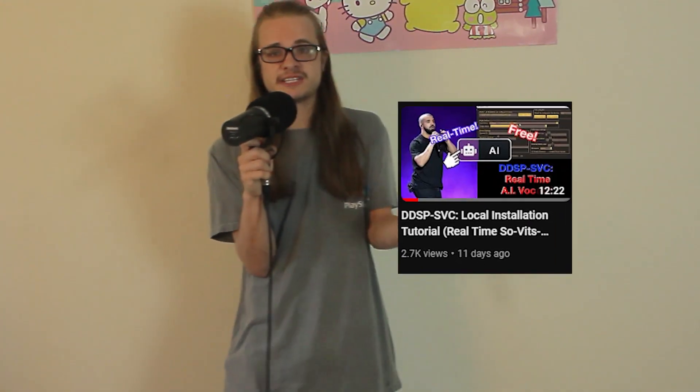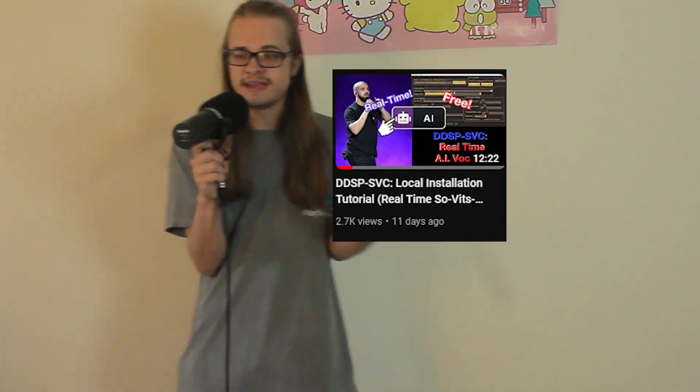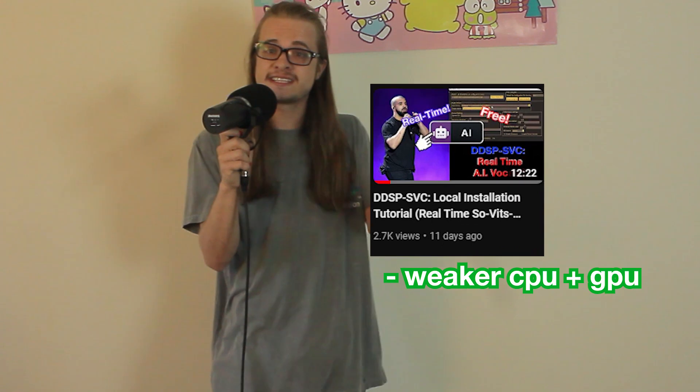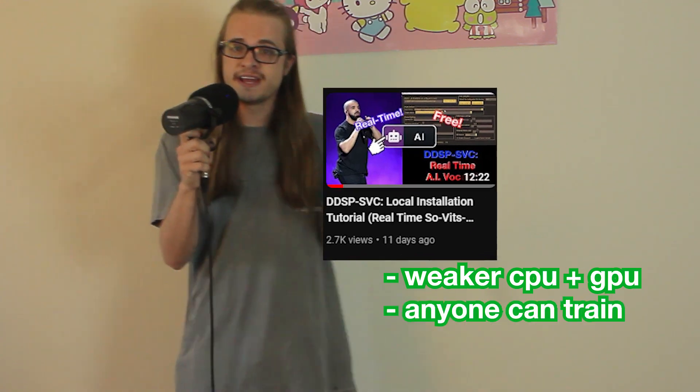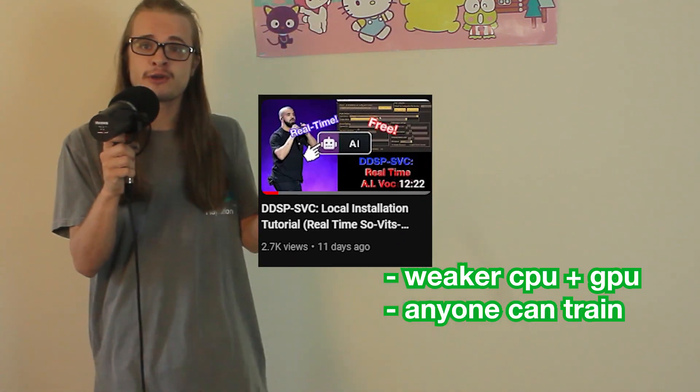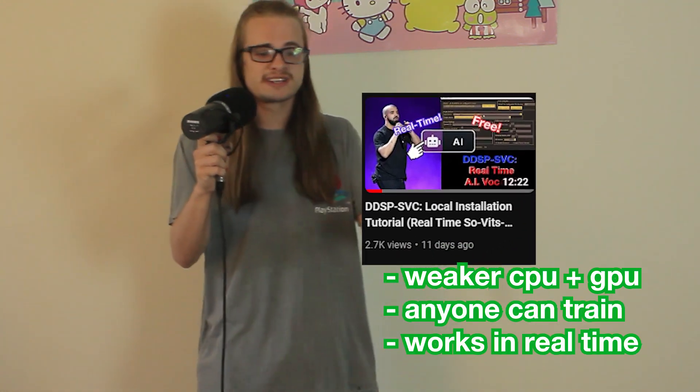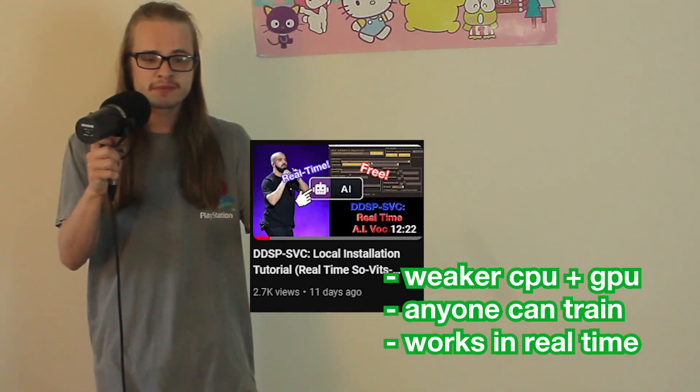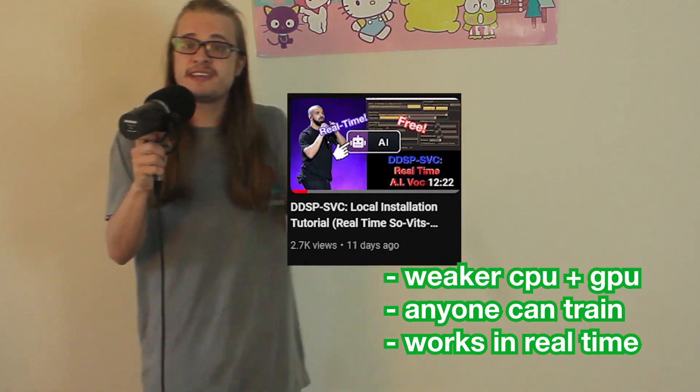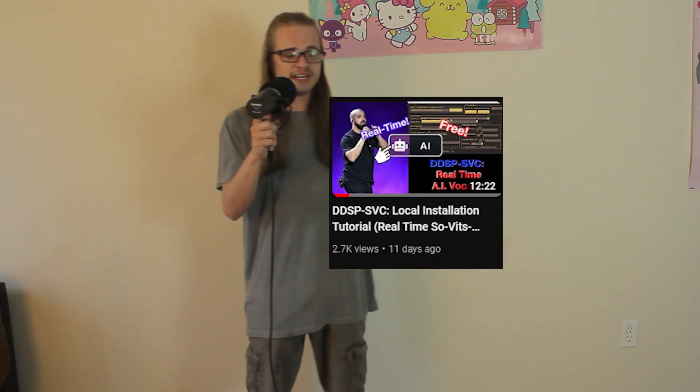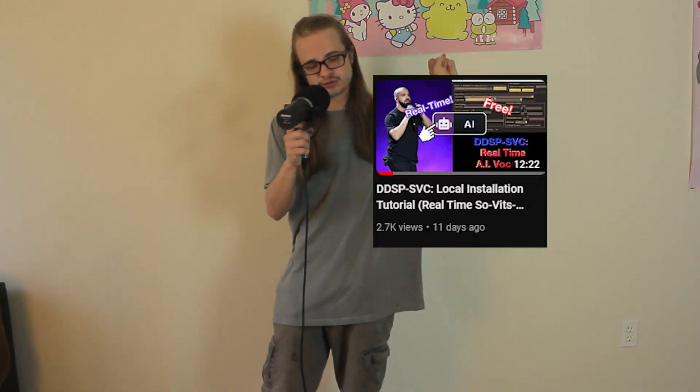So what about DDSP SVC? It takes a much weaker GPU and CPU to run, and anybody can train their own models on vocals. It even works in real time. The problem with DDSP, it still requires knowledge of Python and Anaconda, and a lot of people have trouble getting the real-time inferencing to work. So DDSP is out of the picture too. So what options does that leave us with?